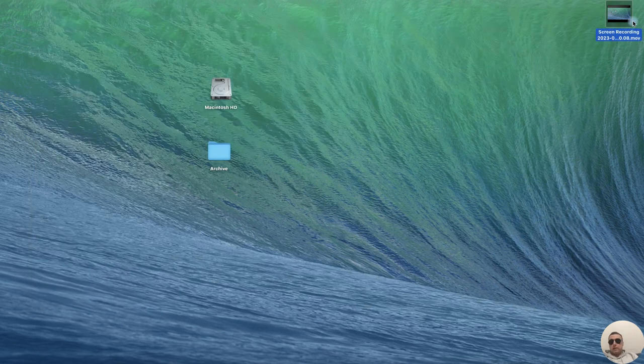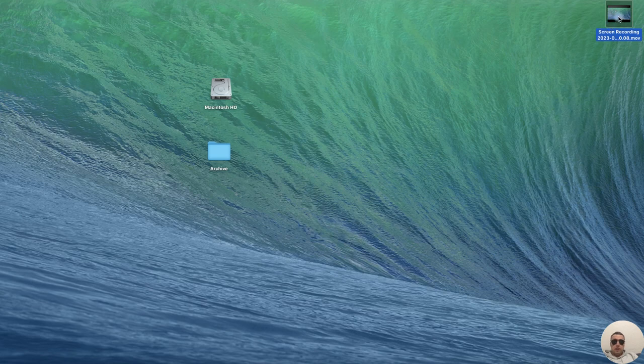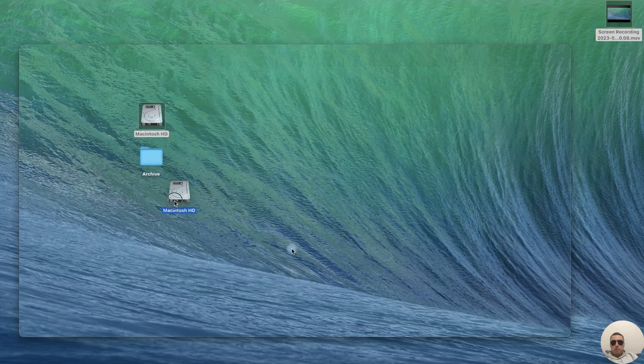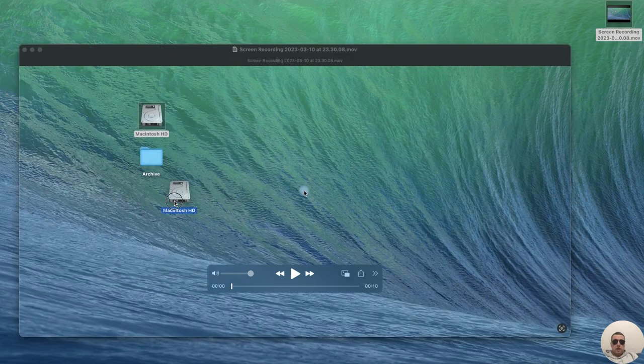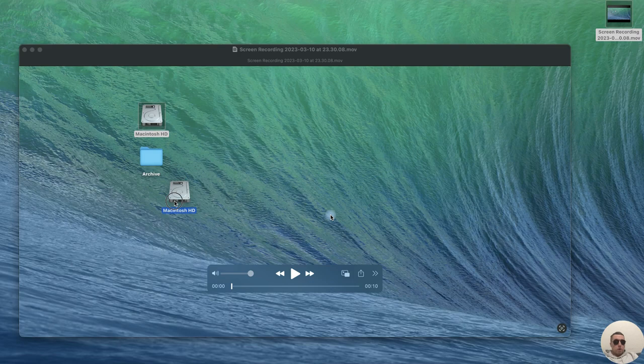I have created a screen recording video, let's open it. I have QuickTime Player as the default application for opening video files.